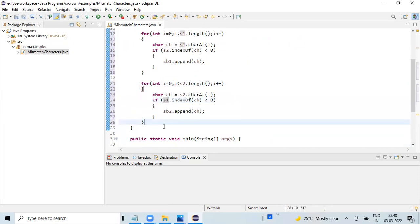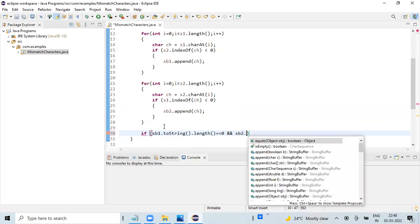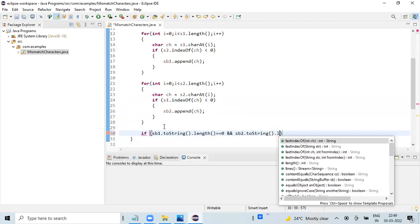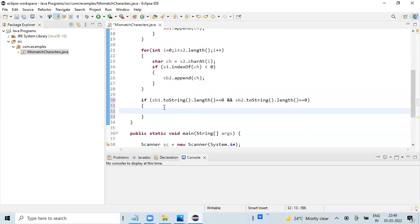Now we have both the values ready in sb1 and sb2 objects. If there are no uncommon characters, that means both sb1 and sb2 have length zero, and we can classify it as there are no uncommon characters. Let's print that result.